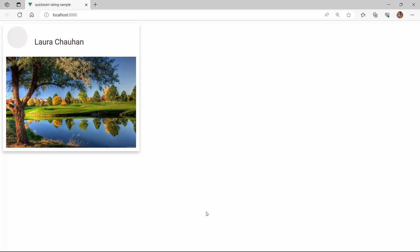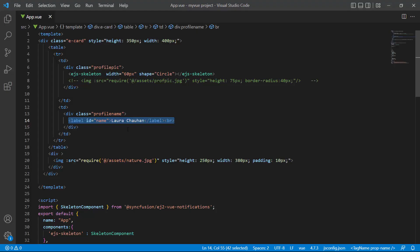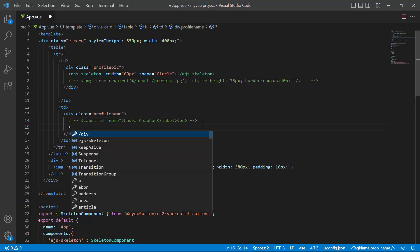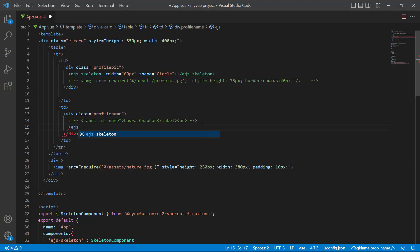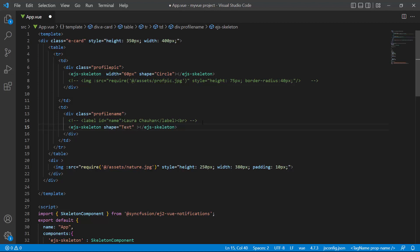Similarly, I will replace the rest of the card elements with the skeleton components. First, I comment out the label element and add the ejs-skeleton tag. As I am displaying a skeleton for the label element, I set the shape property to text. For text and rectangle shapes, I need to define height and width dimensions, so I set the height to 15 pixels and the width to 200 pixels.